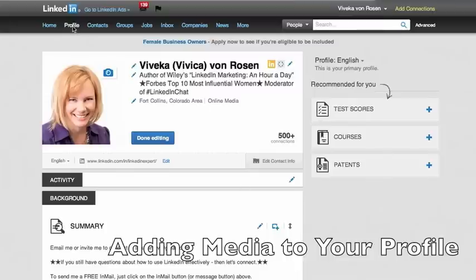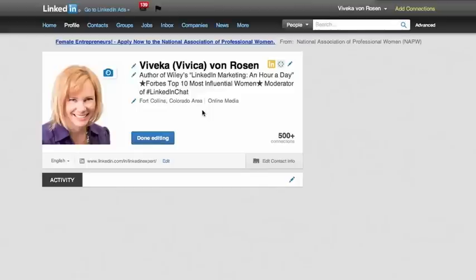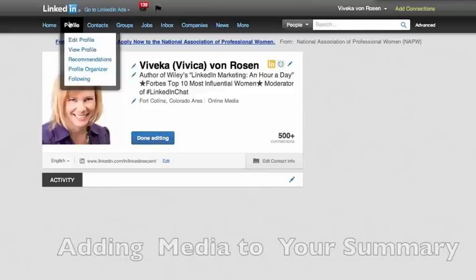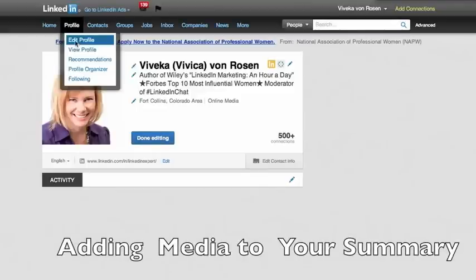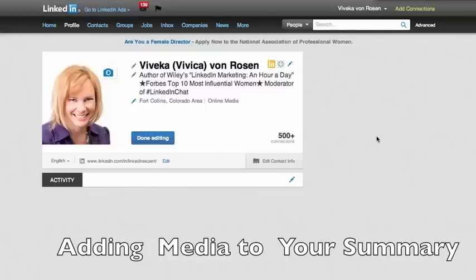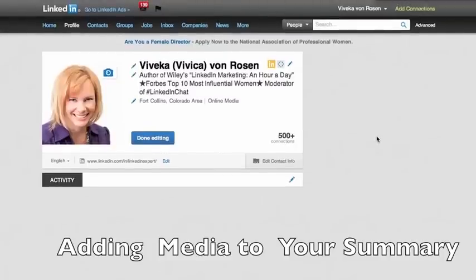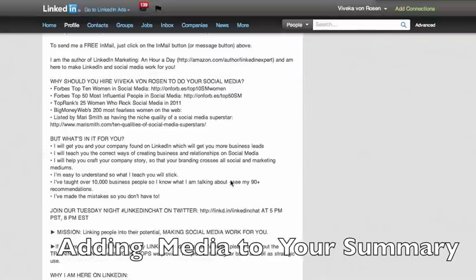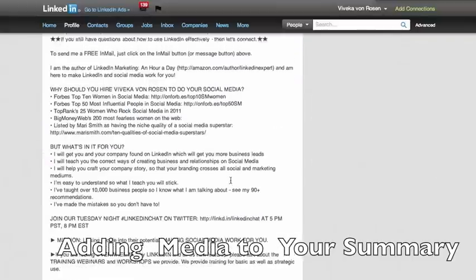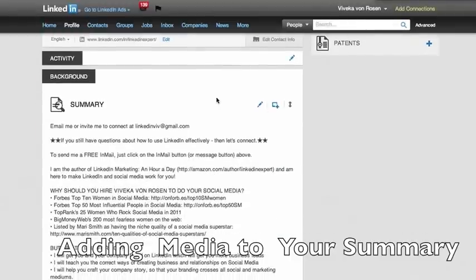First of all, make sure that you're in profile and you want to be in edit profile, not view profile. So make sure that you're in edit profile, which apparently that didn't want to do for me there. And then what you're going to do is scroll down to your summary section and that's the first place that you can add content.